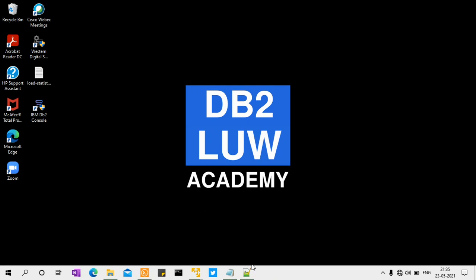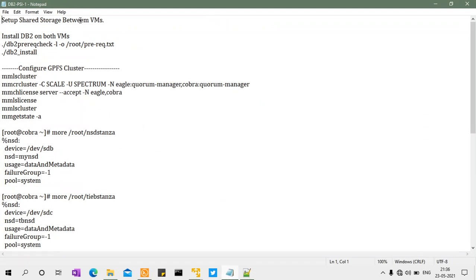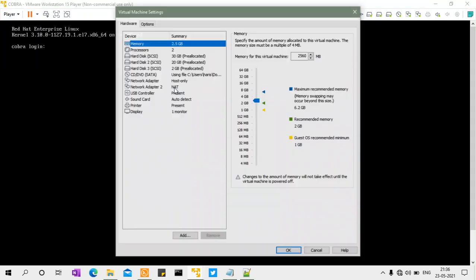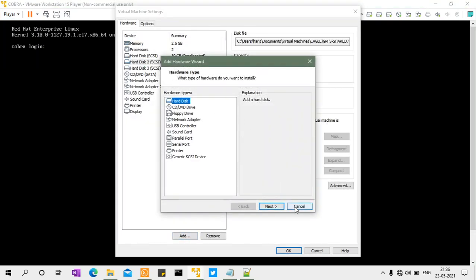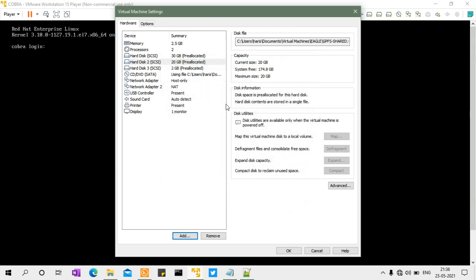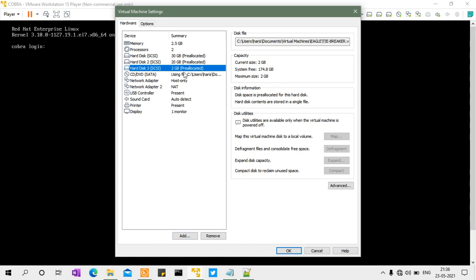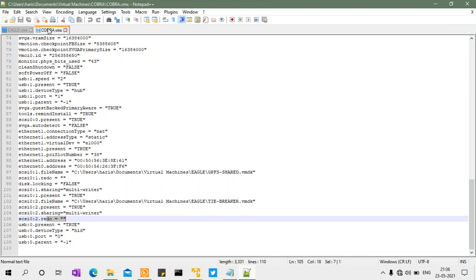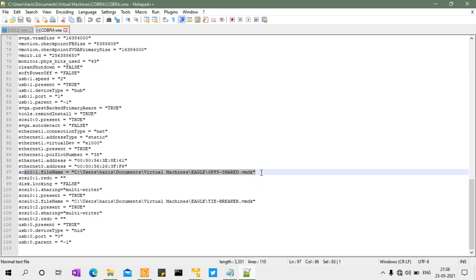The first step is setting up shared storage between the virtual machines. In VMware Player, go to virtual machine settings and add a hard disk. Once added, go to the cobra.vmx file and add specific configuration entries for each disk.